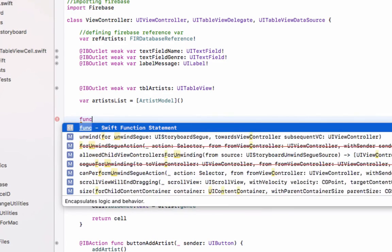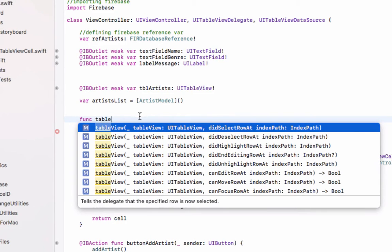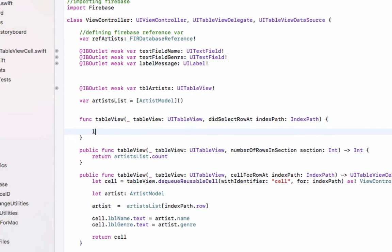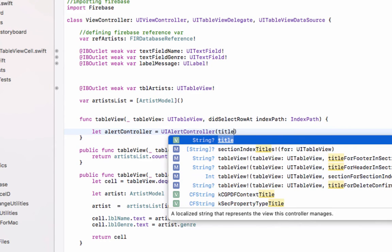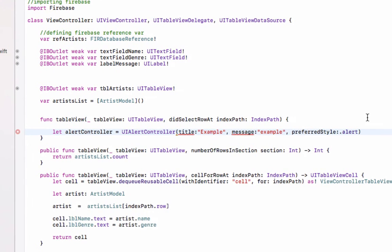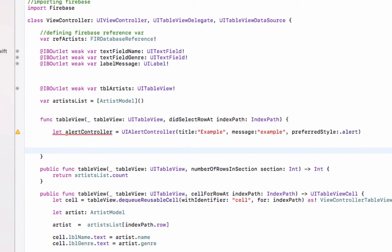On click we have to open an alert dialog. For handling clicks we will write the function `tableView` and select the method `didSelectRow`. This will be called whenever we select a row from the table view. Inside this method we will generate our alert dialog, so we write `let alertController = UIAlertController` with a title, a message, and `preferredStyle` set to `.alert`.